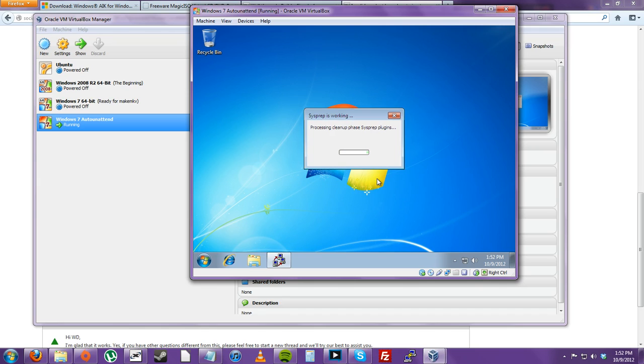So system prep will work in cleaning up the plugins, as you can see, and any other files that define the system as this system only. It'll generalize it.